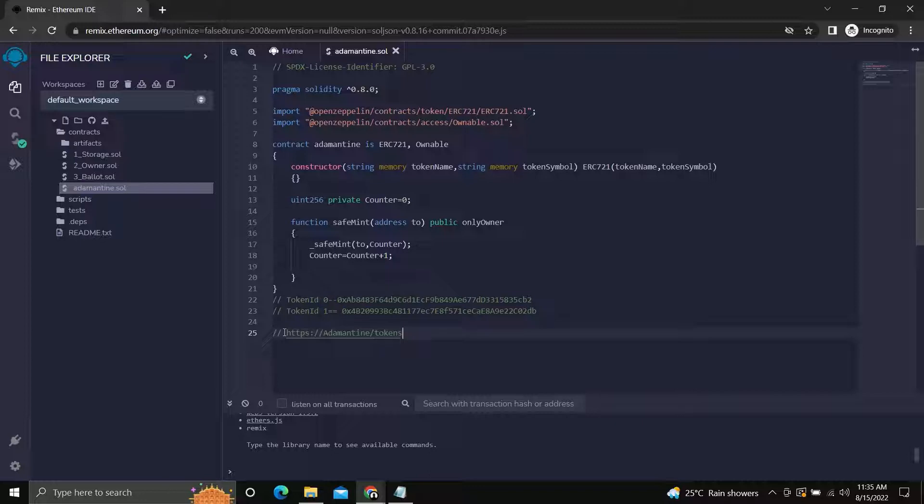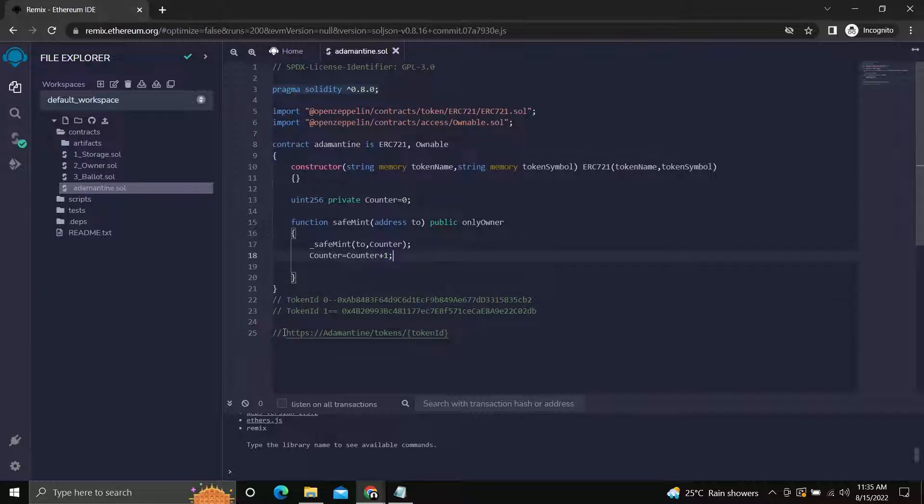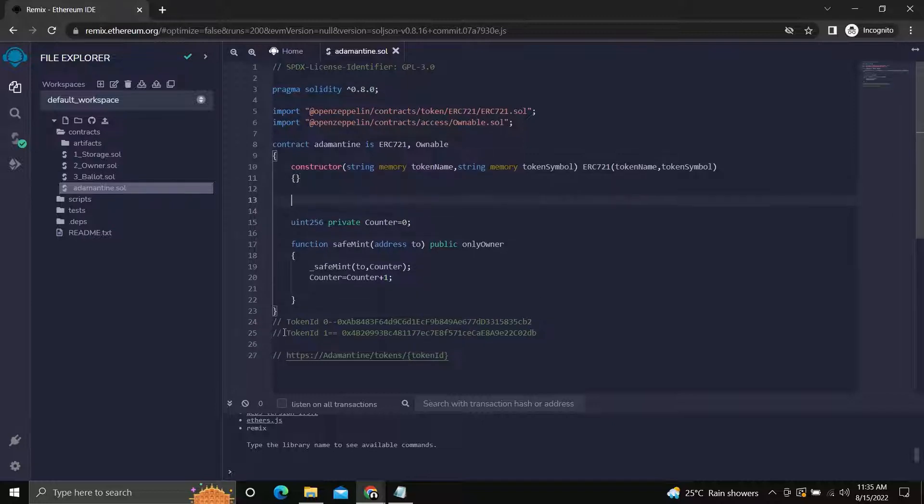We will continue with our previous contract. Let's say our token information is stored at location https://adamantine/token/ and the token ID which you want, so that it would be easy to understand the concept.